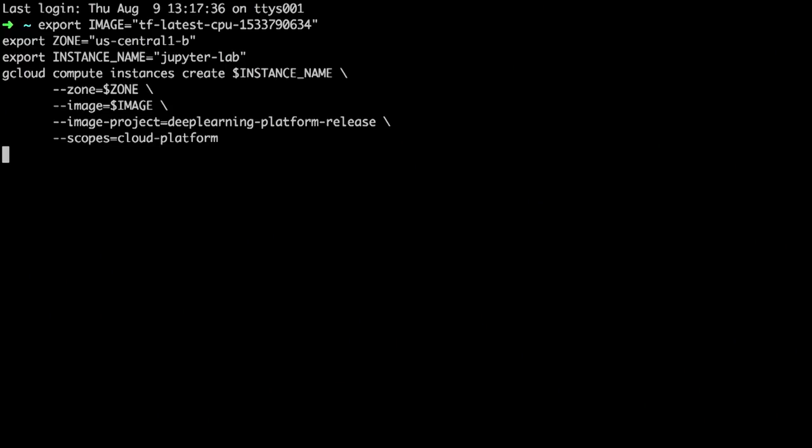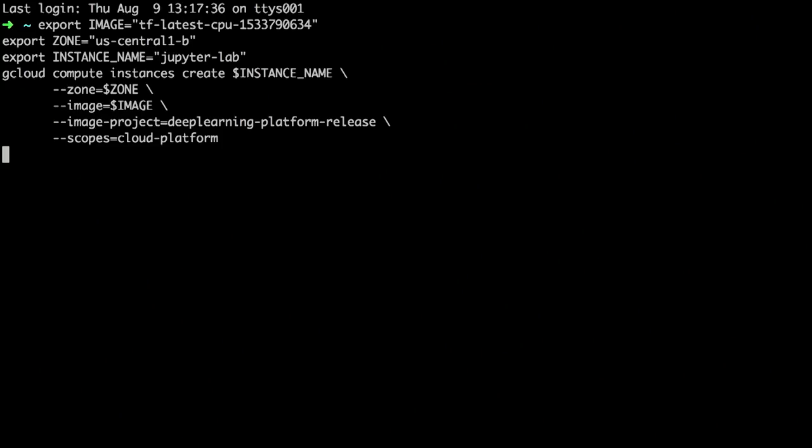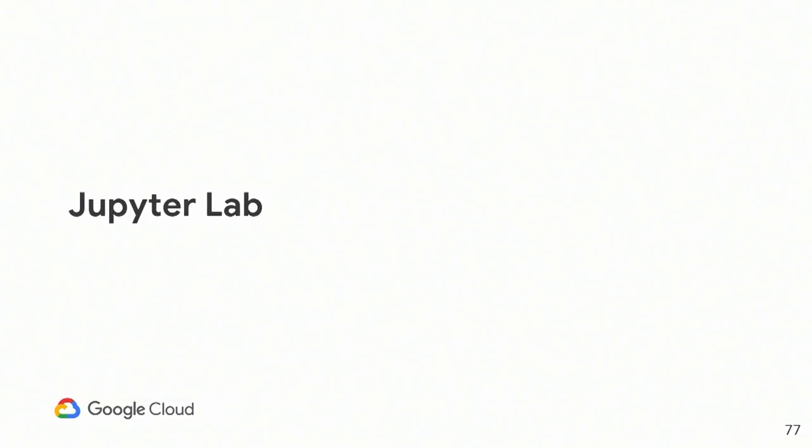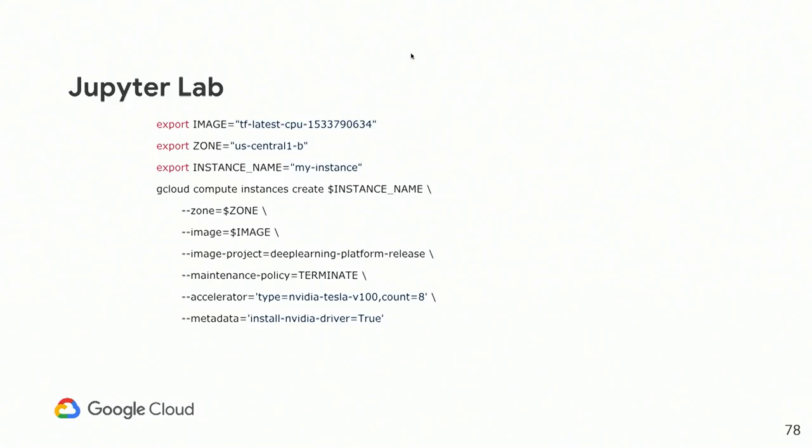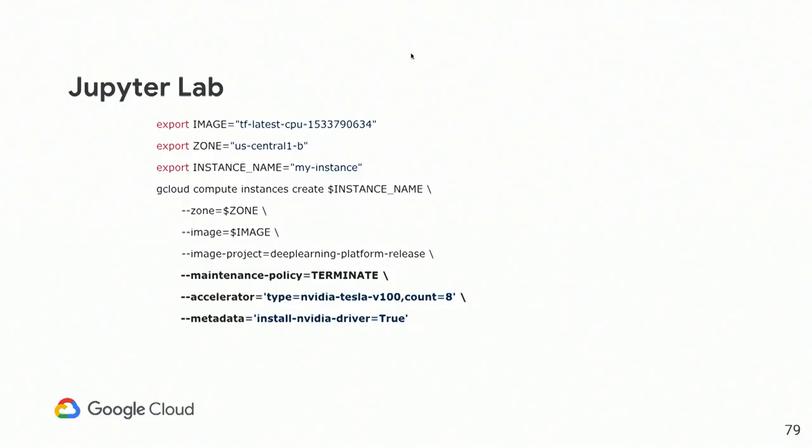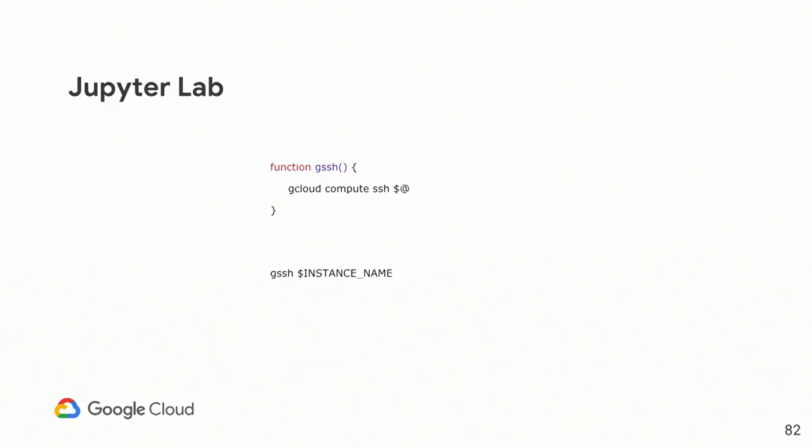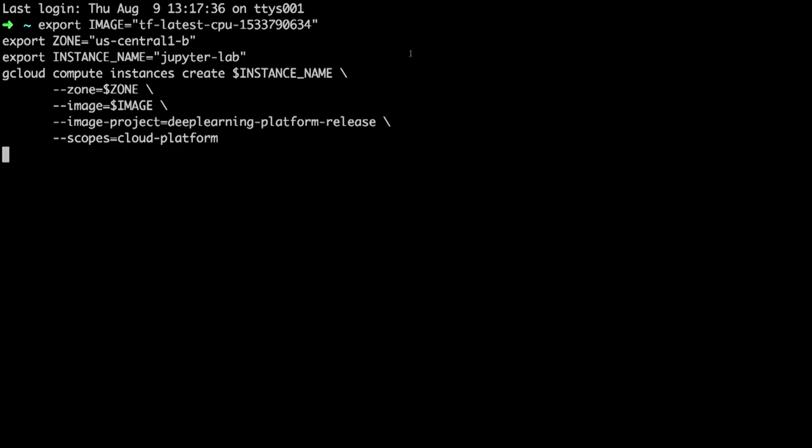This is the command that I originally showed to you. These parts are not required if you are not using GPUs. So basically this is the end command. Okay. Let's see if the instance show up. Nope. Usually it's faster.